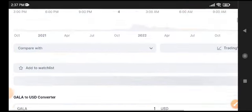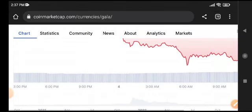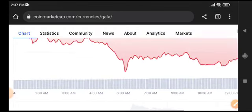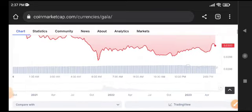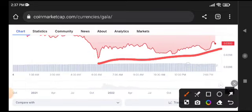Currently, Gala coin is completely at the bottom level, so there's a big scenario for a return pump. I recommend that if you're looking to buy Gala coin, this is the best opportunity.